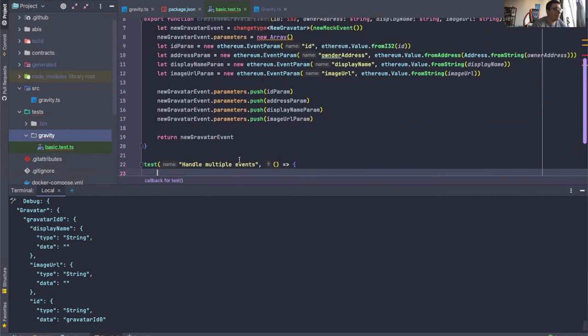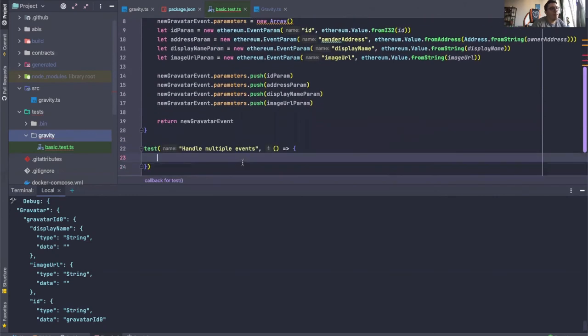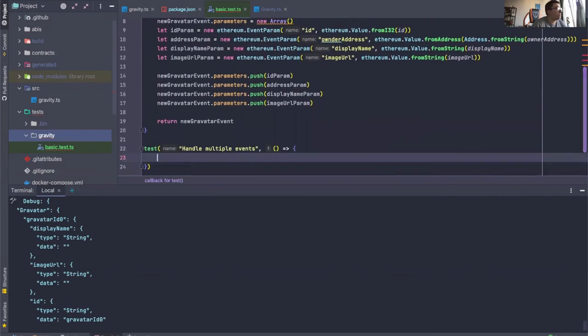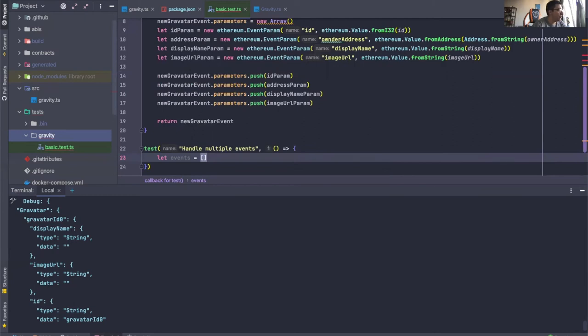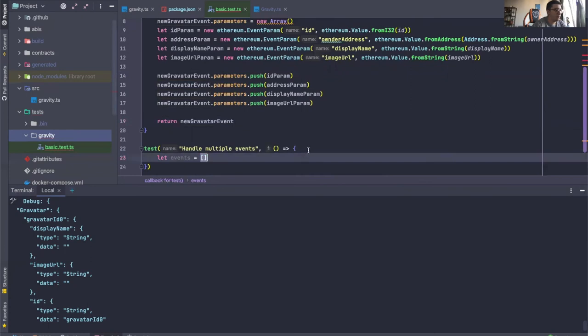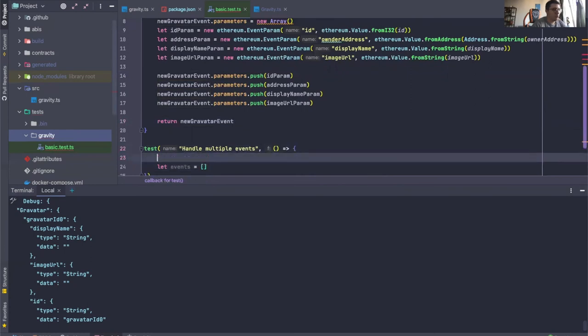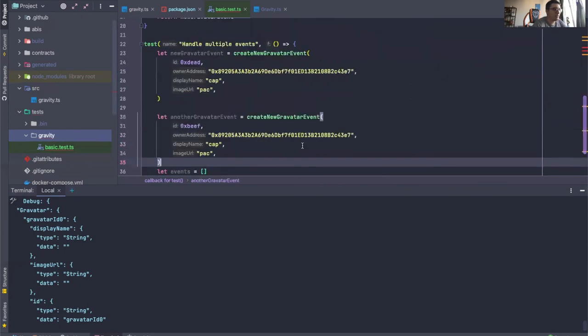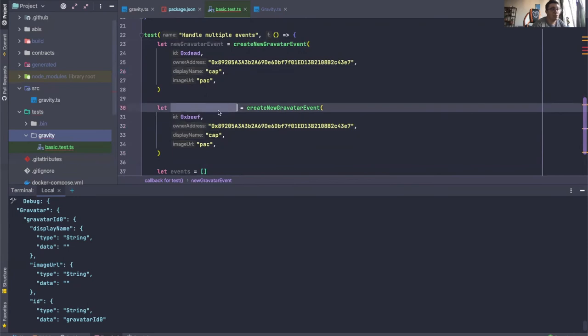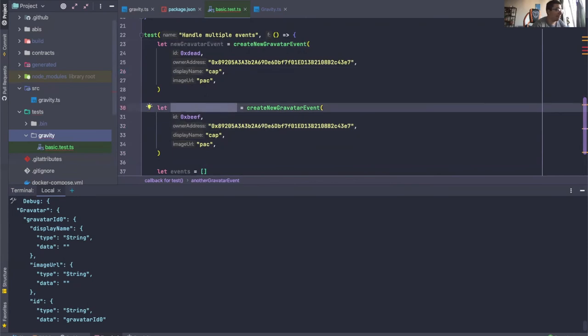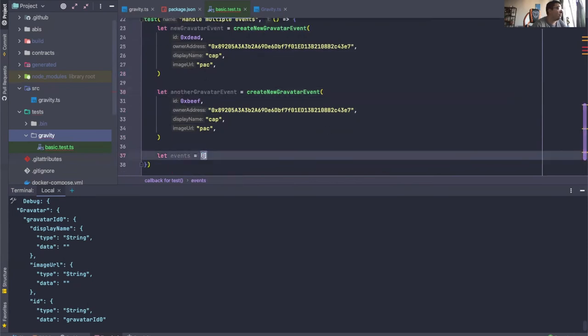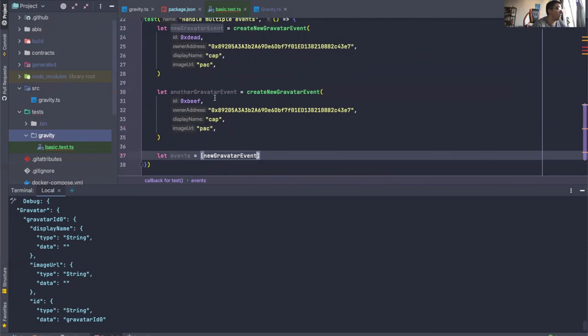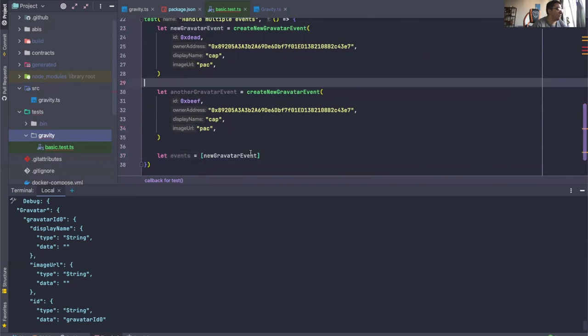And we can say, let events. And then we can actually add a bunch of events. Let me just take something for inspiration here. So we can say new Gravatar event and another Gravatar event. And we can have both of them here.